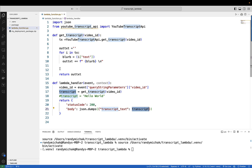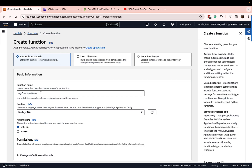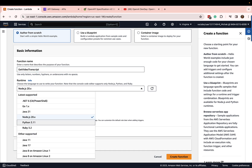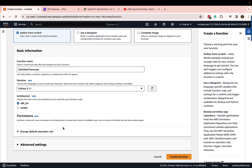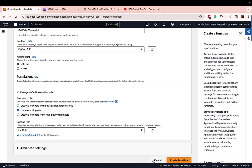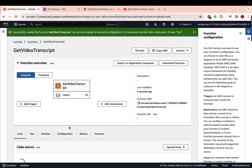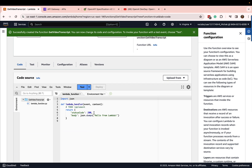So the first thing is we go ahead and create the Python Lambda function, heading over to AWS. Here I am in AWS Lambda — I'm going to create a function, author from scratch, call it 'get video transcript,' pick Python 3.11, and leave the rest the same. I do need to change the execution role — I'll pick an existing role. Let's go ahead and create the function. This is the boilerplate Lambda function, and we're going to replace all of it with our code by uploading a package.